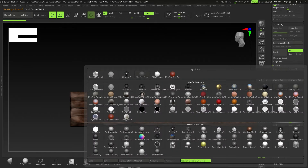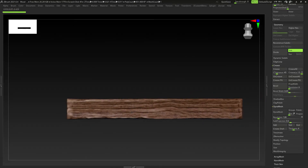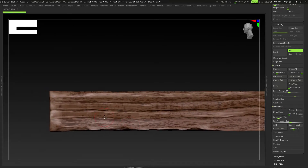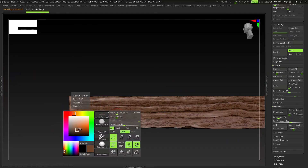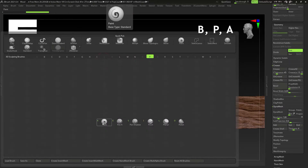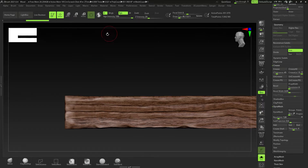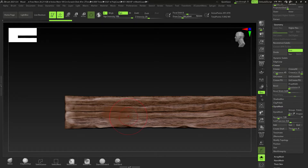Now I'll show you how to color the wood. Hold down Spacebar, click on MatCap Gray and select Skin Shade 4. Hold Spacebar and select a brown - that's a good one. Use BPA which is the Paint brush - you can use any brush to paint but I like the paint brush. Make sure RGB is on, and RGB Intensity is what we're going to be using - those are the two key pieces.